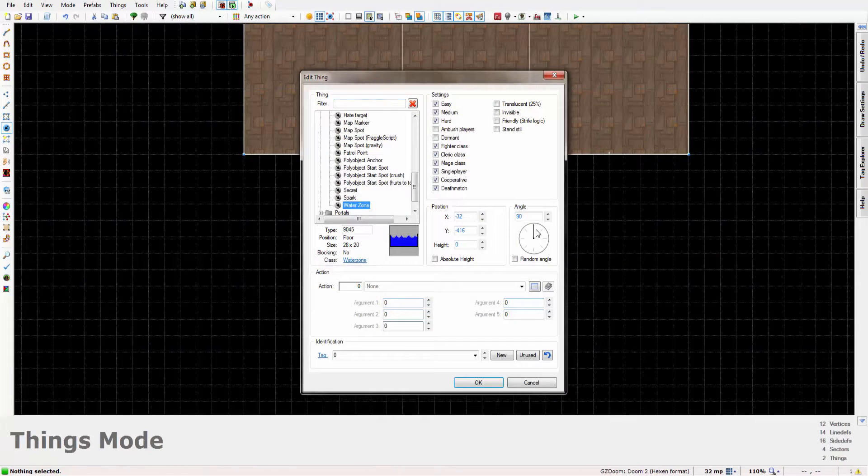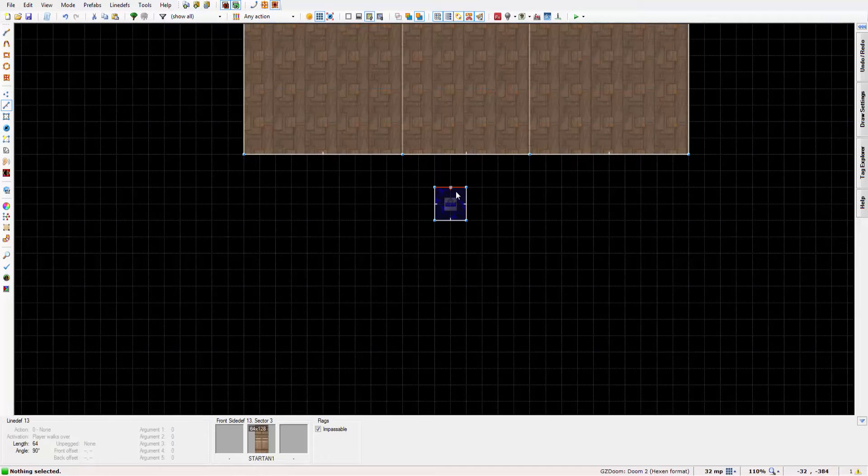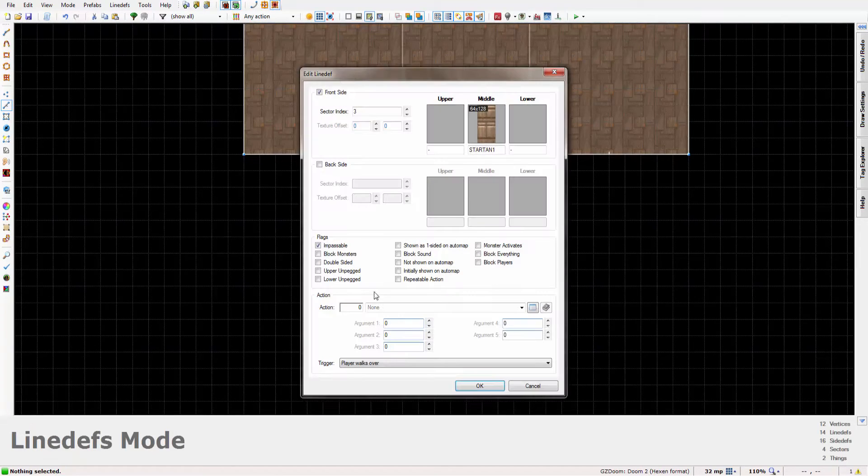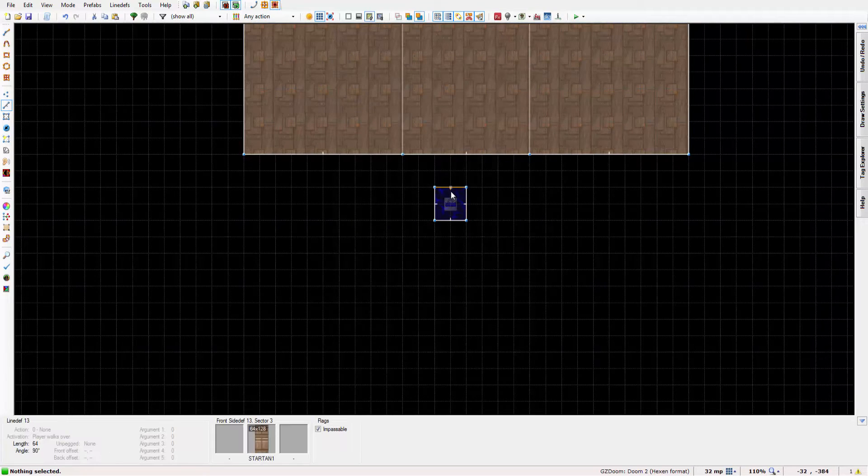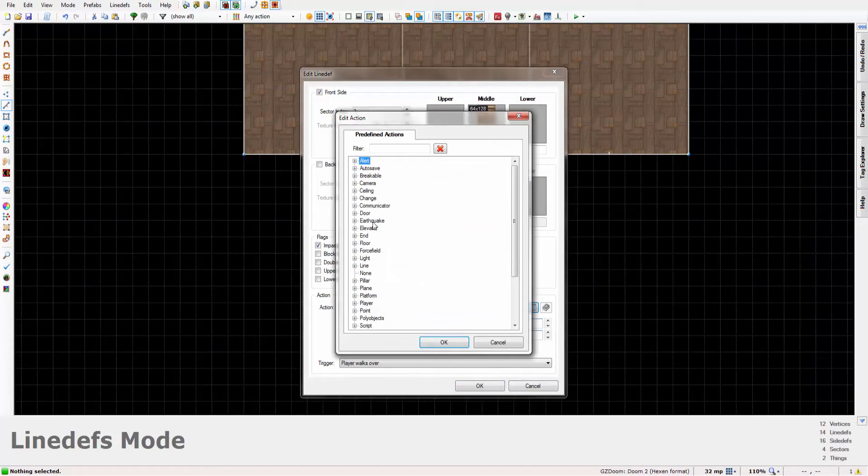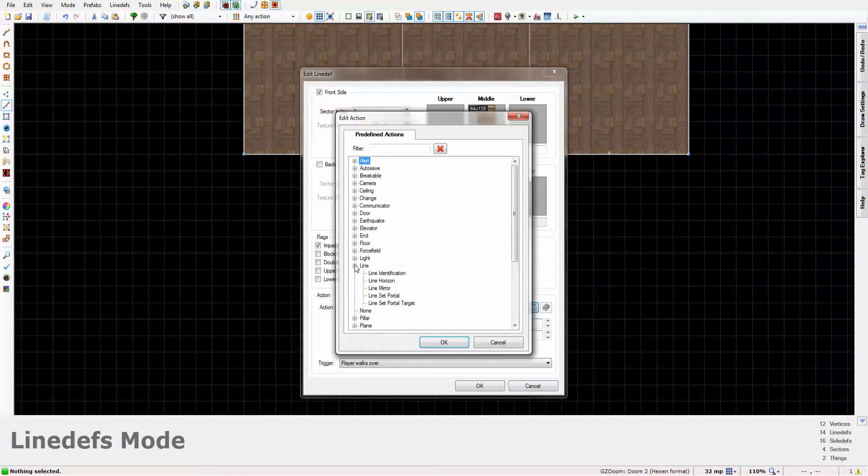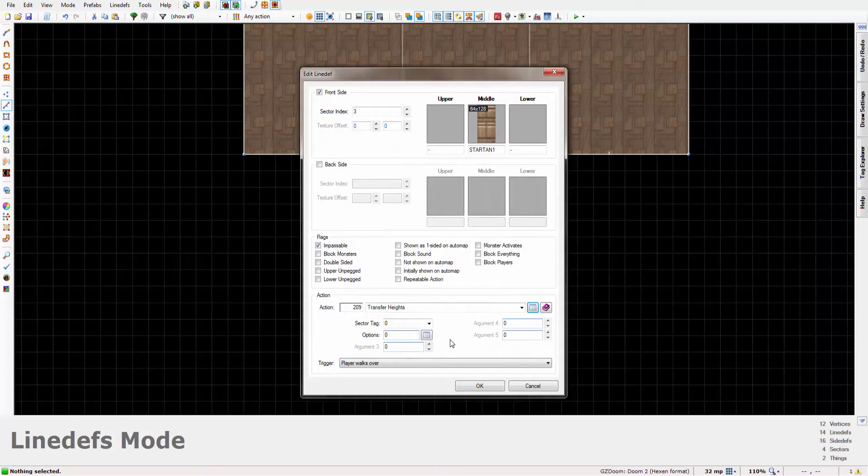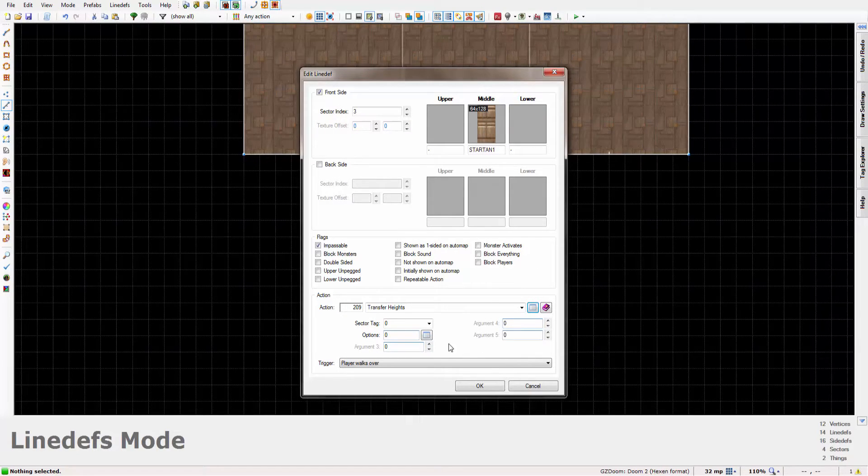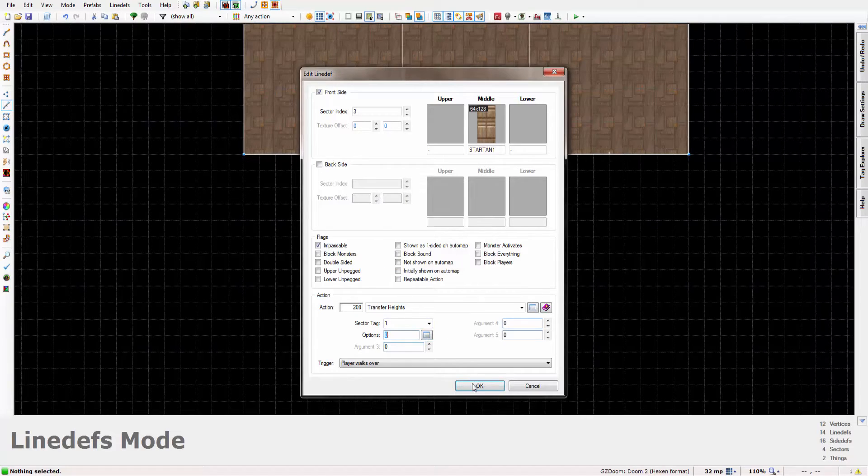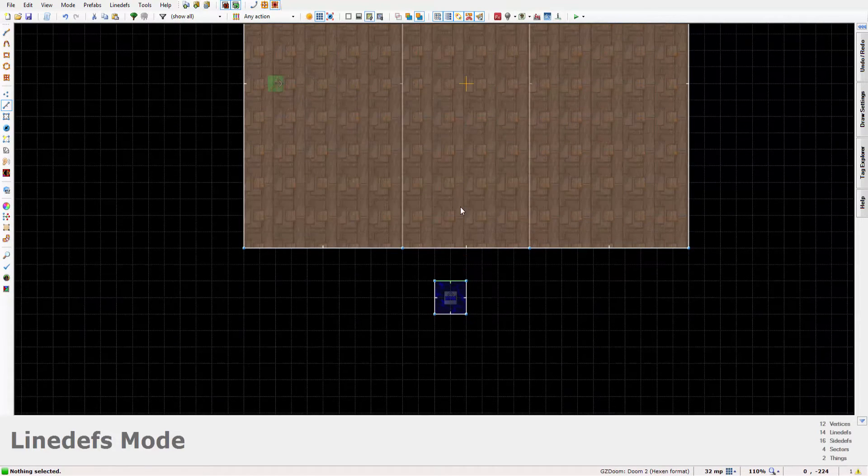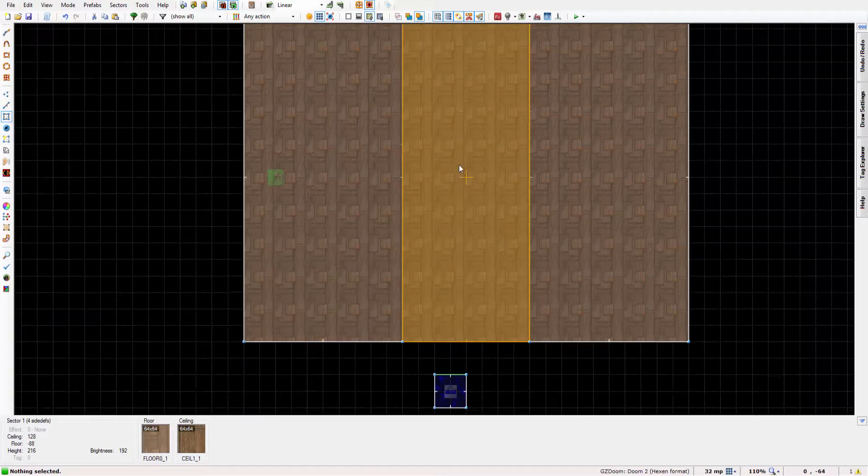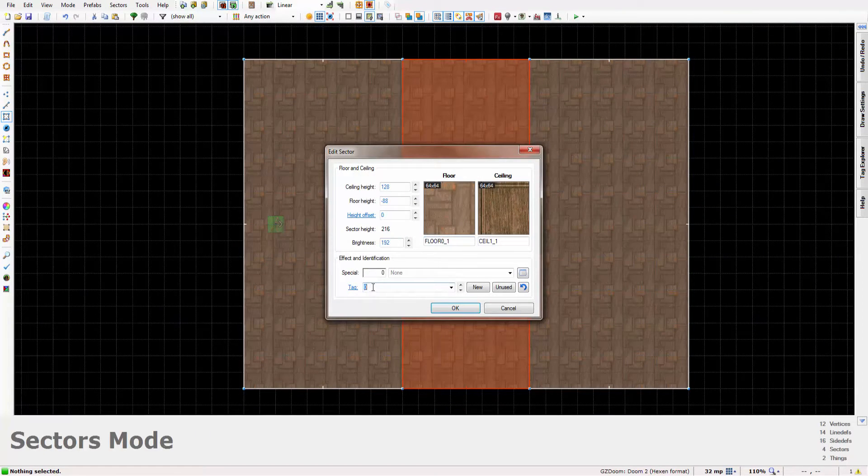Head on over to the ZDoom folder and scroll down until you find the water zone. Just press OK. I'm going to make it face that way, you don't have to but I'm going to do that anyway. Now you want to right click on any one of these lines but only one of them. Head into the actions menu, go down to transfer, transfer heights. Just set the sector tag to one. You don't need to use any of these options in this particular case. Then just press S to head to the sector tool, go here and set the tag to one.